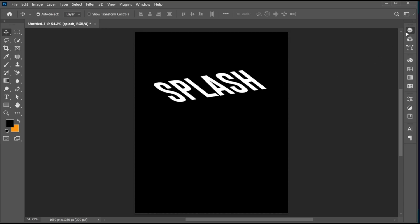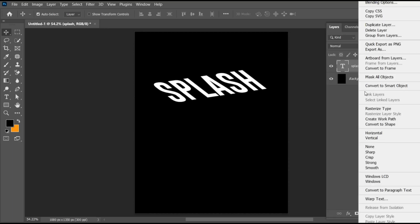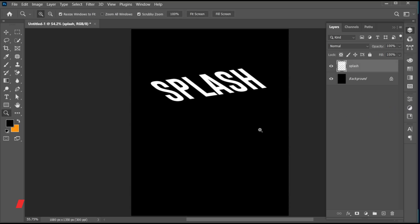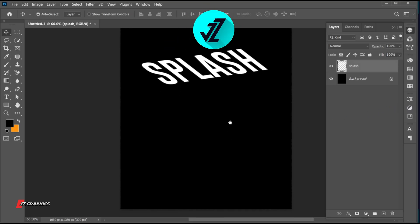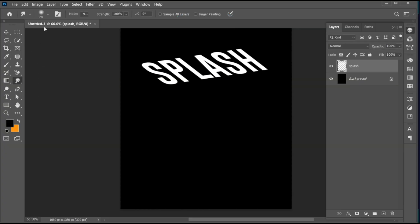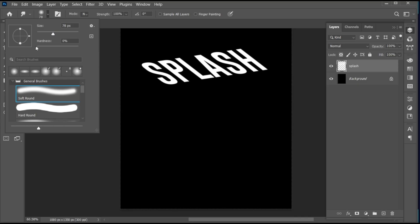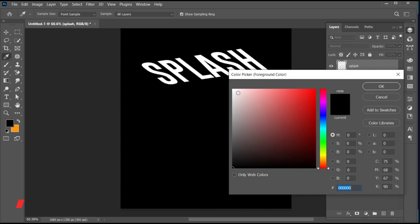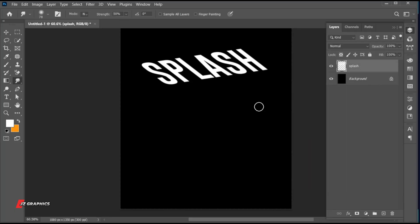Right-click on the text layer and choose Rasterize Type. Go to the smudge tool, use these settings and apply it.